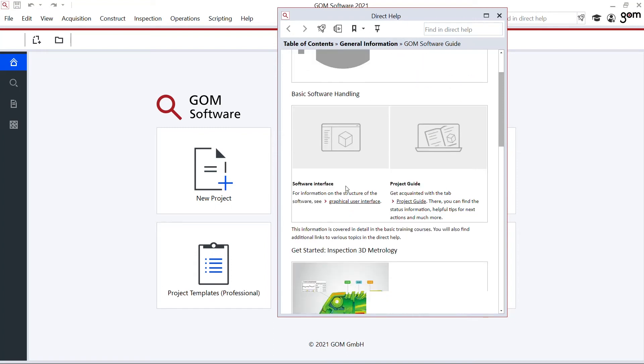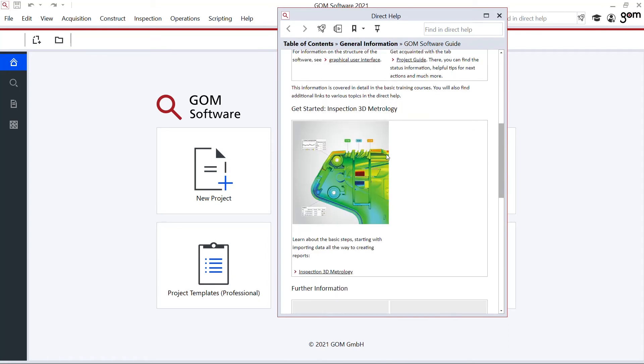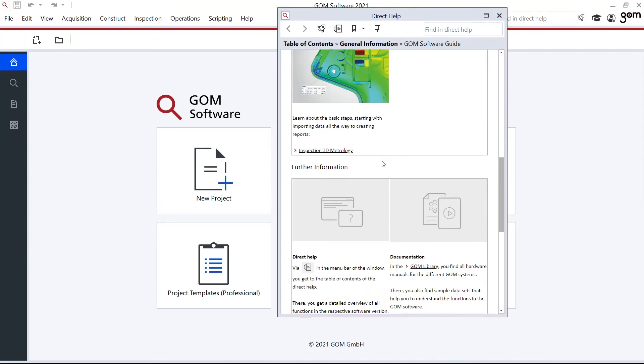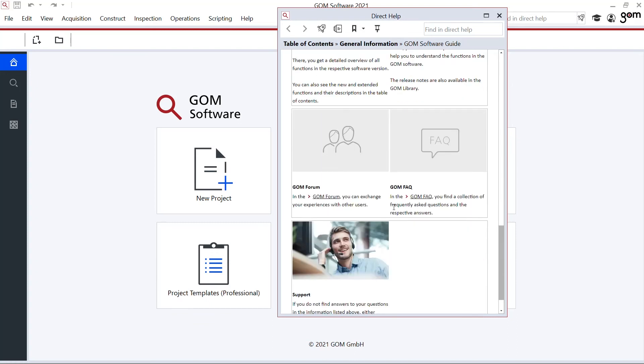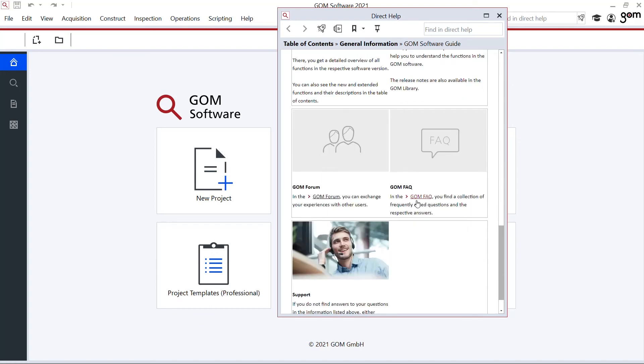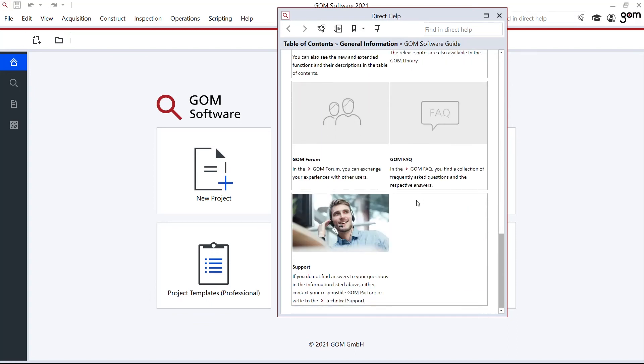Software handling information that I could use, further getting started information for inspection, and when I go down, also documentation, even more sample data, access to the GOM forum, knowledge base, and release notes.